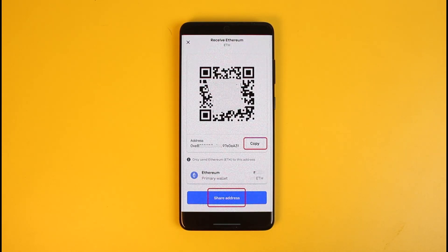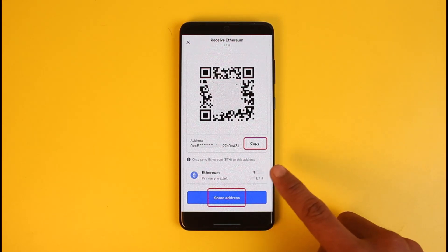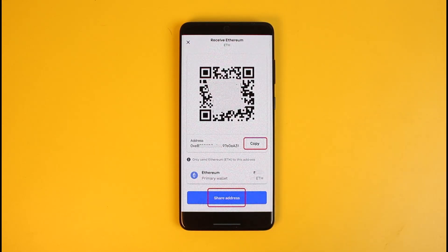Now you simply need to select the cryptocurrency that you want to receive. Tap on the asset box and select the crypto. You'll be able to see the address along with the QR code. Go ahead and copy this address, just like that.